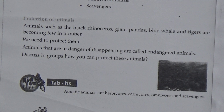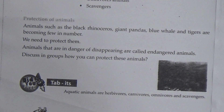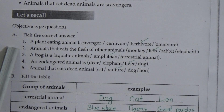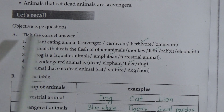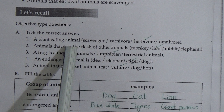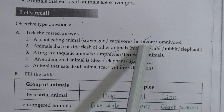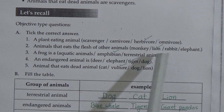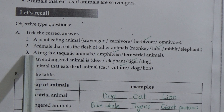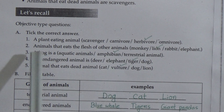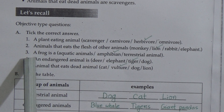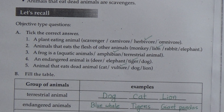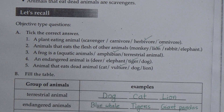We have finished reading this chapter. Now we will do some exercises. Exercise A: tick the correct answer. One number — a plant eating animal, they are called herbivores; put tick on herbivores. Two number — animals that eat the flesh of other animals; the answer is lion. Three number — a frog is an amphibian; put tick on amphibian. Four number — an endangered animal is tiger; put tick on tiger. Five number — animal that eats dead animals; the answer is vulture; put tick on vulture.